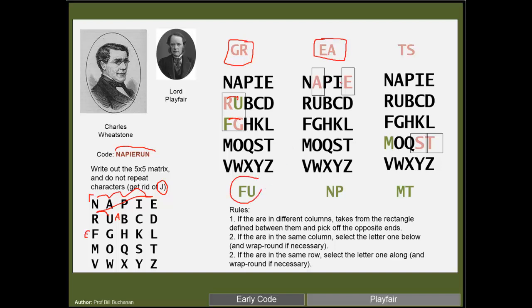And then the next one is EA. If the characters are on the same row, we'll take one letter along. So an E, there's nothing there so we'll just roll around, then becomes an N and an A becomes a P.